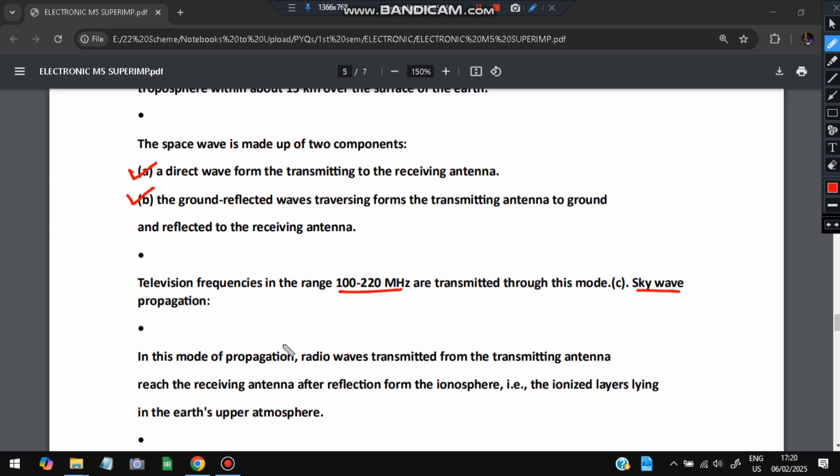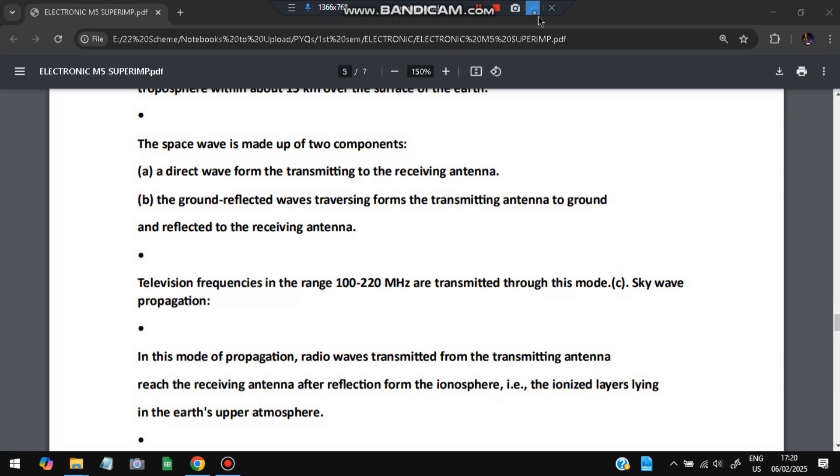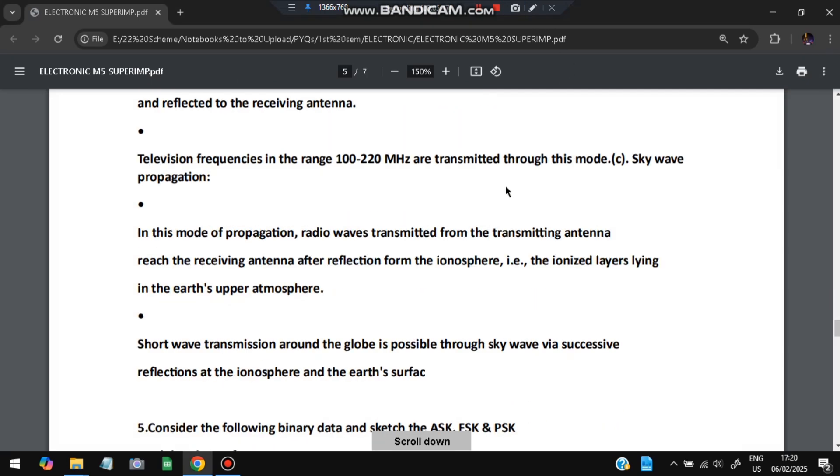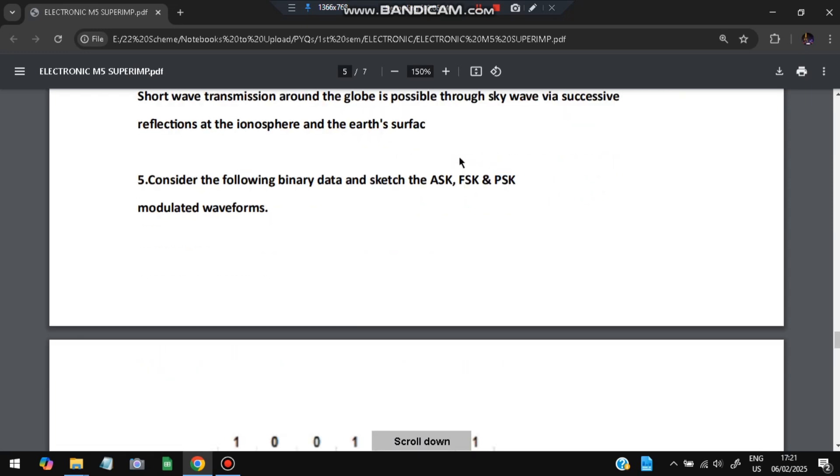The third one is the sky wave. In sky wave, the radio waves are transmitted from the transmitting antenna into receiving antenna after reflection from the ionosphere. It goes to the ionosphere, which is the ionized layers lying in the earth's upper atmosphere. Short wave transmission around the globe is possible through sky wave via successive reflections at the ionosphere and the earth's surface. So three types are there: ground, space, and sky. Based on the range and how much data is to be transferred, we'll be using different types.